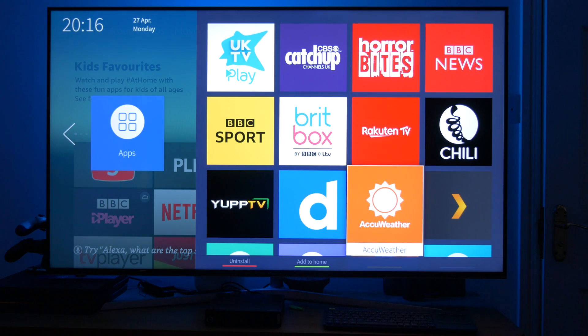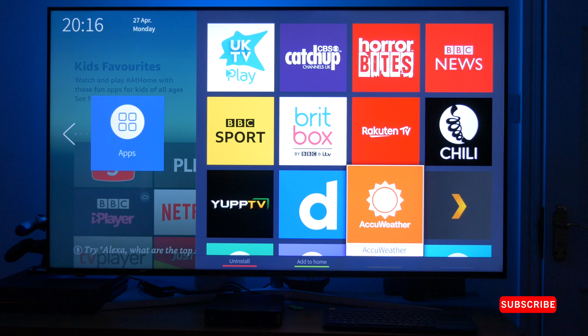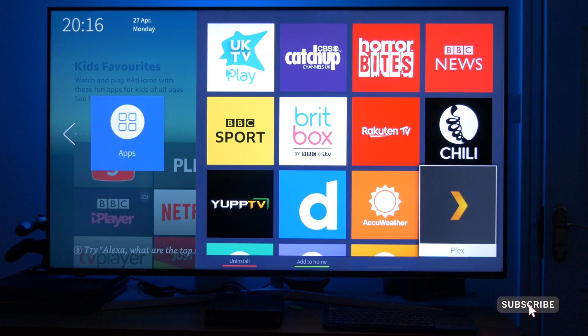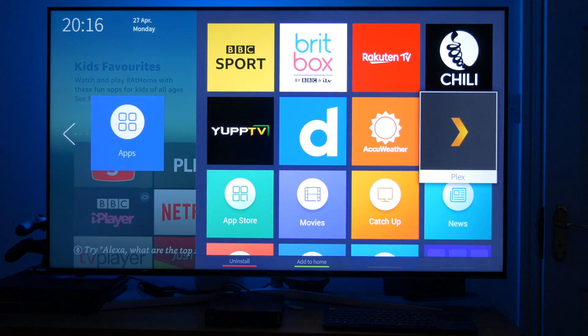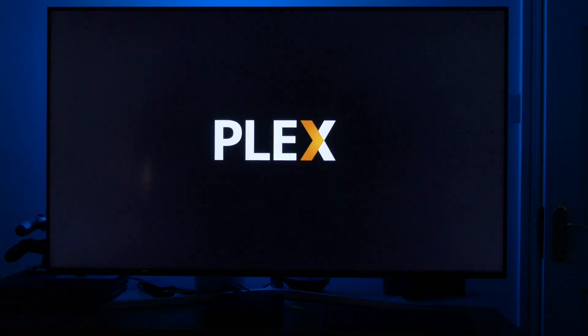Now back on our Hisense TV, you'll find the Plex software pre-installed. So click on your home button on your remote control and select apps. And scroll down until you see Plex and select it.